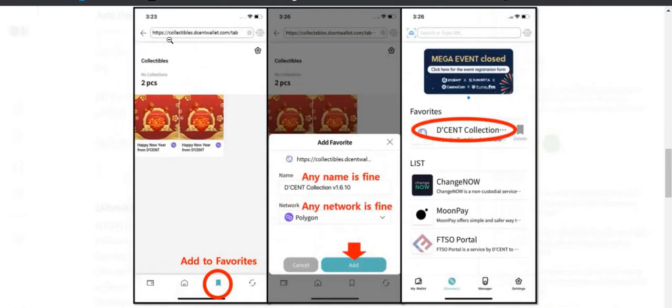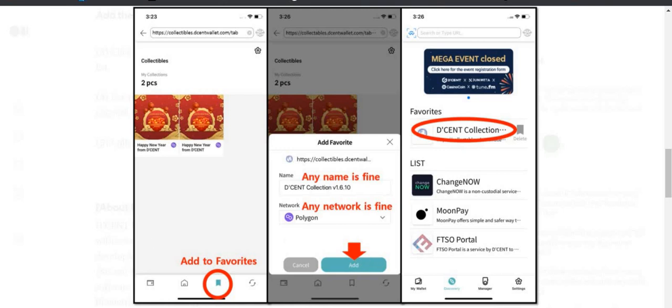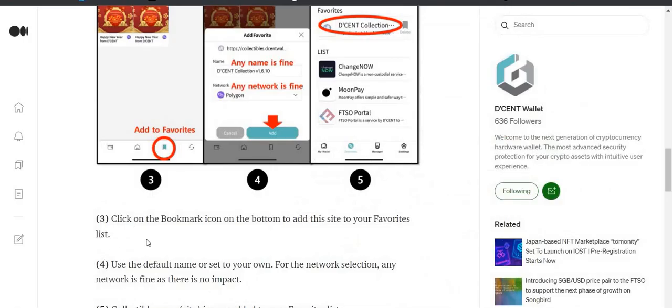So you just go one, go to Discovery tab right here at the bottom. Then two, in the search line, enter the following URL up here. Just put in your URL right there. So it's simple. In the search line, you're just going to put in this URL: collectibles.decentwallet.com. And add the site to your favorite list. So after you put in the URL, then you're going to click Add to Favorites. And then you can see from the list you can add any network, it's fine, and just click Add. And then you can see it's going to show up as your favorites right there, your Decent collection.